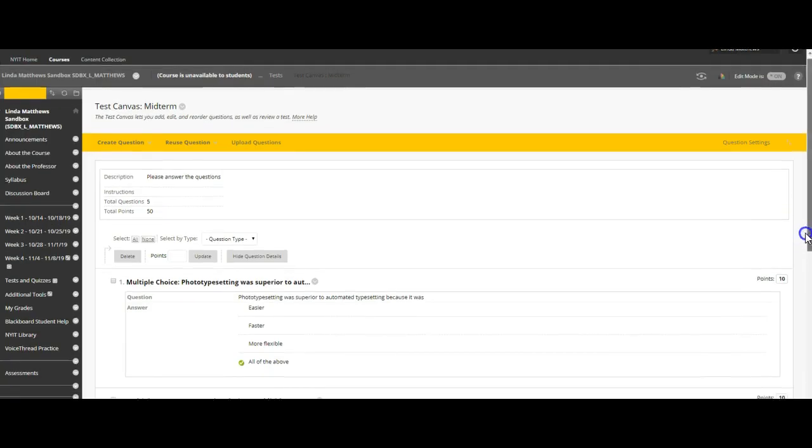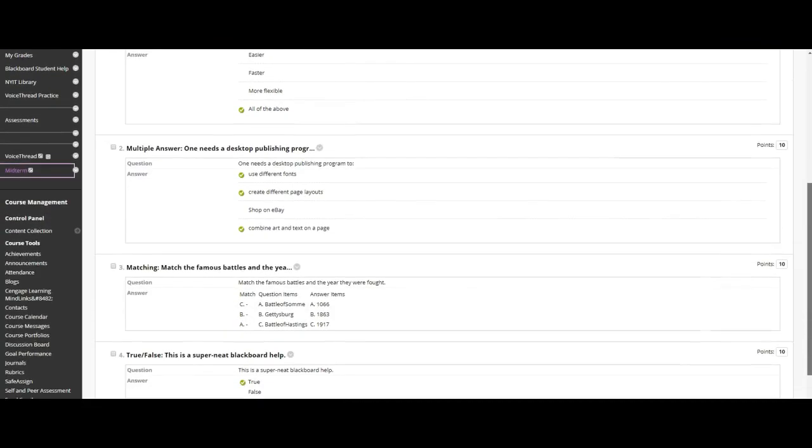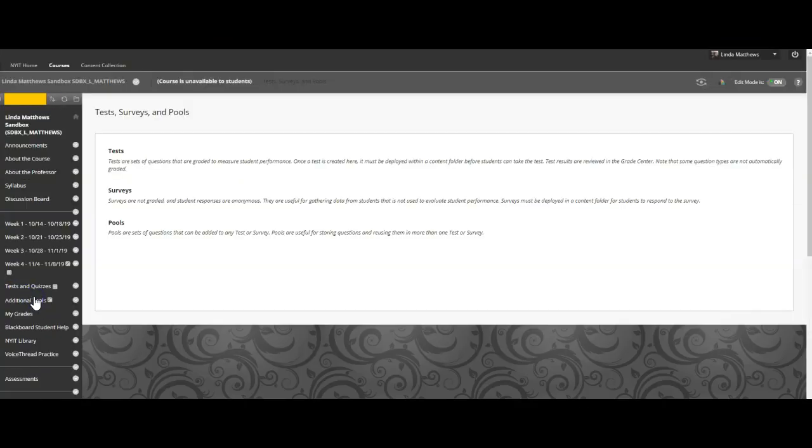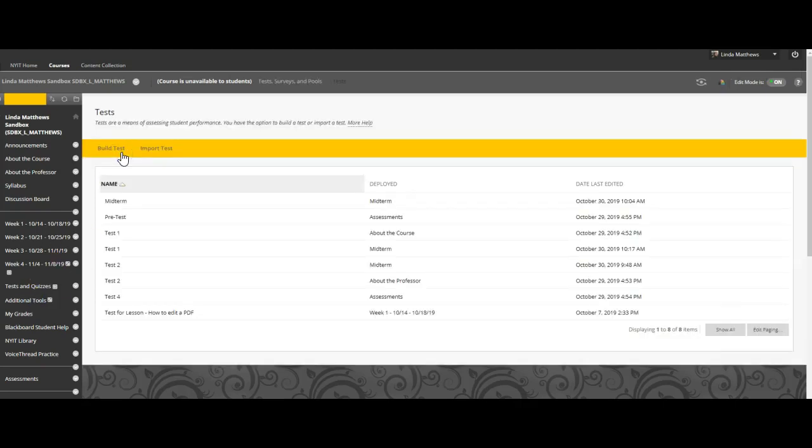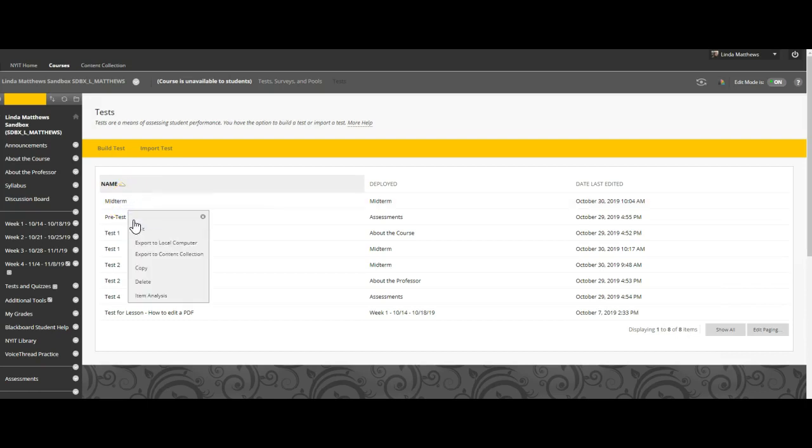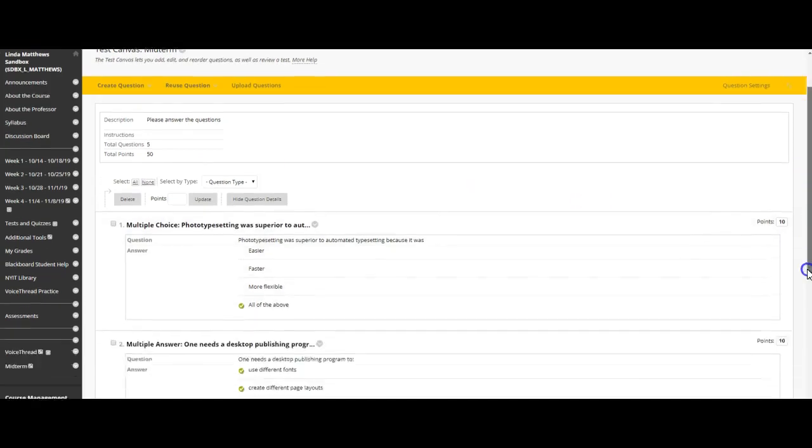Now let's fix the spacing issue. Go back to the control panel, the section on tests, surveys and pools. Go to tests. Here you will find all your tests you created. I will click on midterm. Look for the caret, the gray down arrow and a circle. A drop down menu will appear. Go to edit. Your test will now appear in an edit mode.